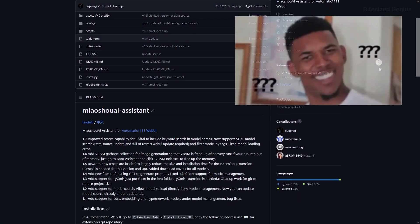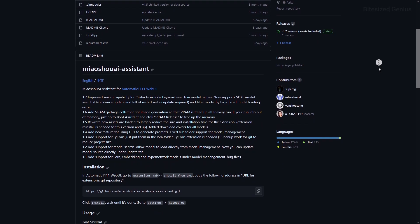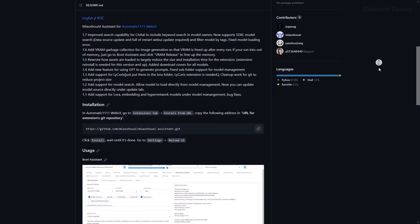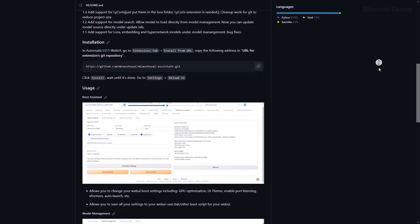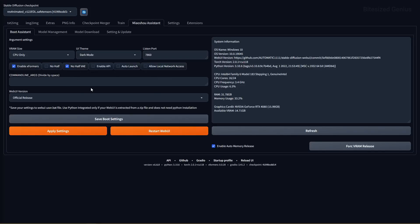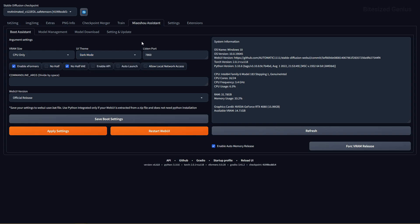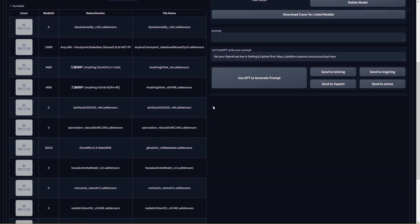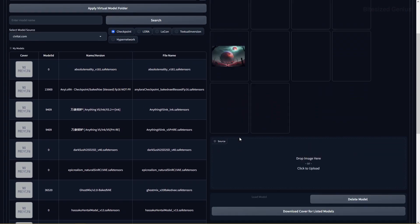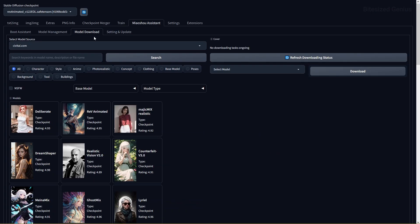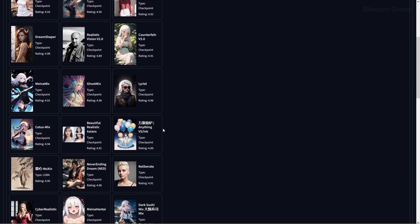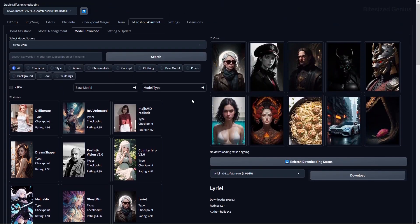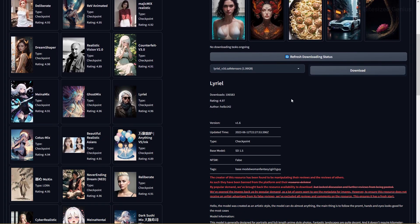Mioshoye Assistant is a management tool that enhances your WebUI, making it easier to perform tasks without leaving the interface. You can modify boot settings within the UI instead of editing notepad files, view models and CivitAI prompts from example images, search for and download models directly, and even connect ChatGPT to Stable Diffusion so it can write prompts for you. This saves valuable time by keeping everything in one place without needing multiple tabs open.